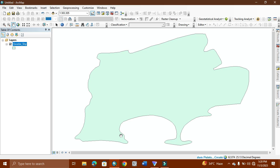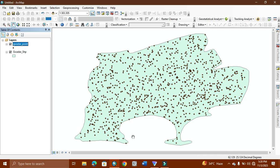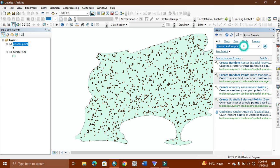We convert it into the KMZ file. For that, as you can see, the points are coming on our study area. Now we need to convert it into the KML. We use the Layer to KML tool here.